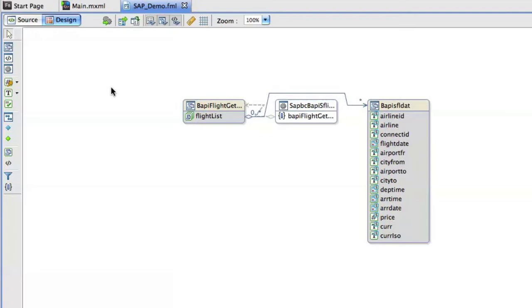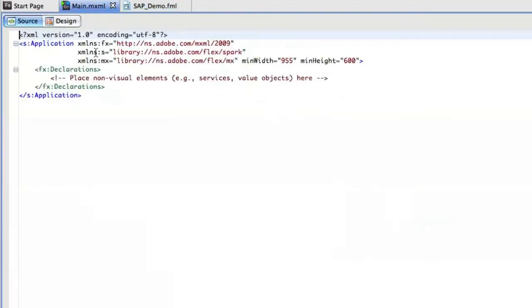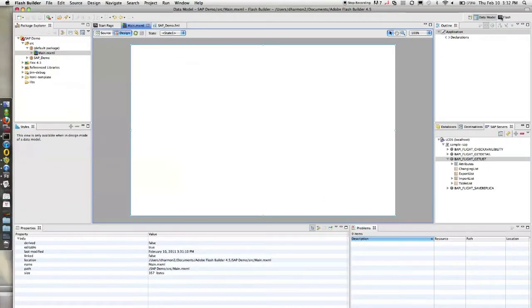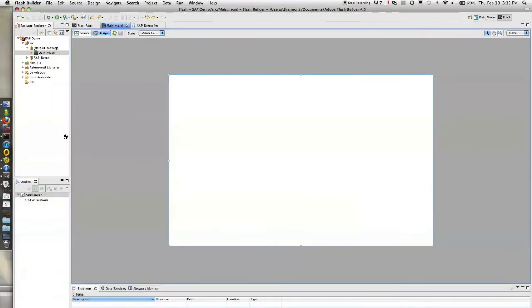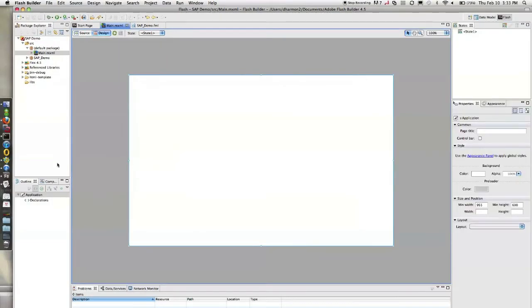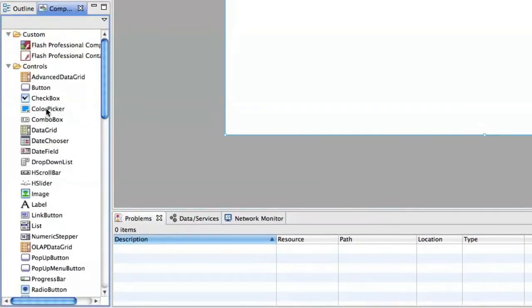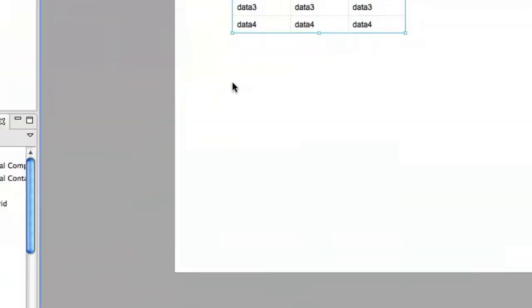So now that we have it deployed to our server let's switch back to our main.mxml and go into design mode. Switch to our Flash perspective here and just add on a data grid. Just a plain regular data grid.